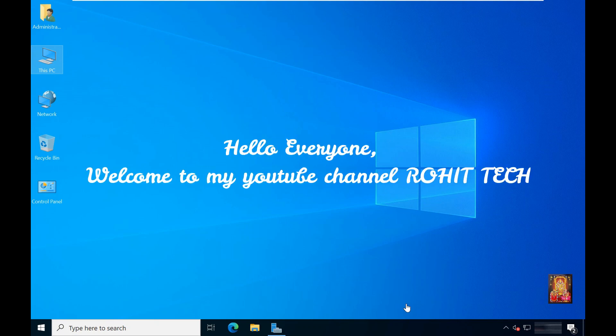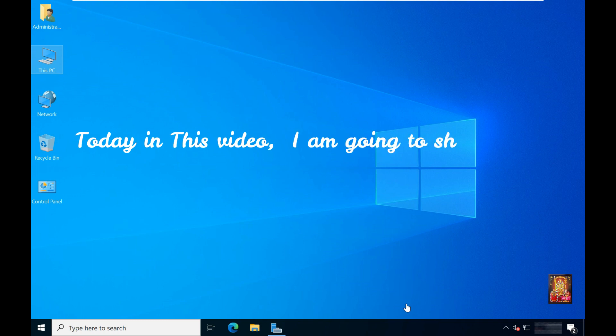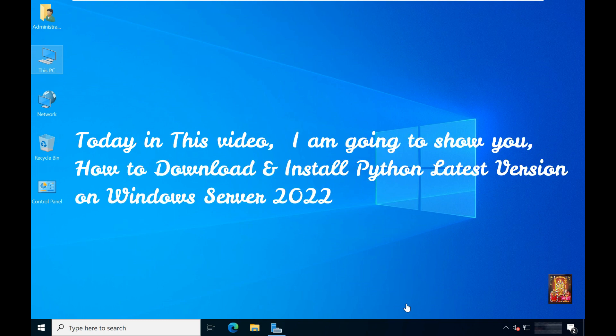Hello everyone, welcome to my YouTube channel Rohit Tech. Today in this video, I am going to show you how to download and install Python latest version on Windows Server 2022.